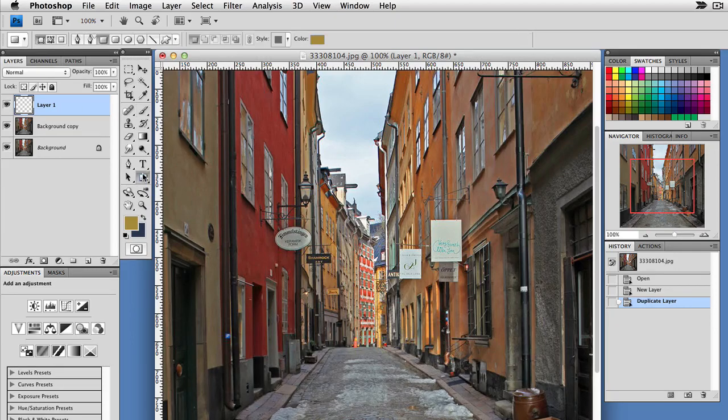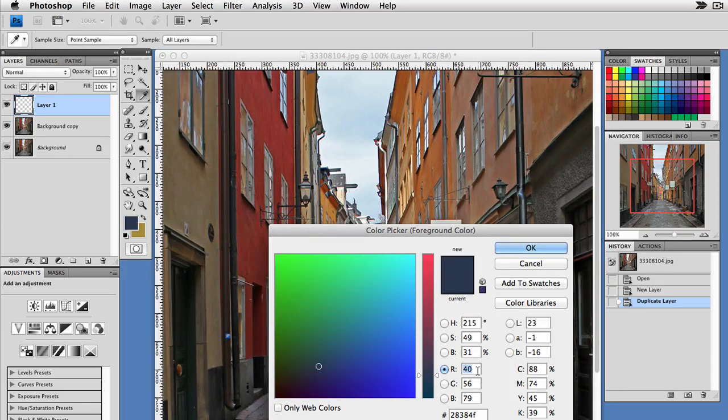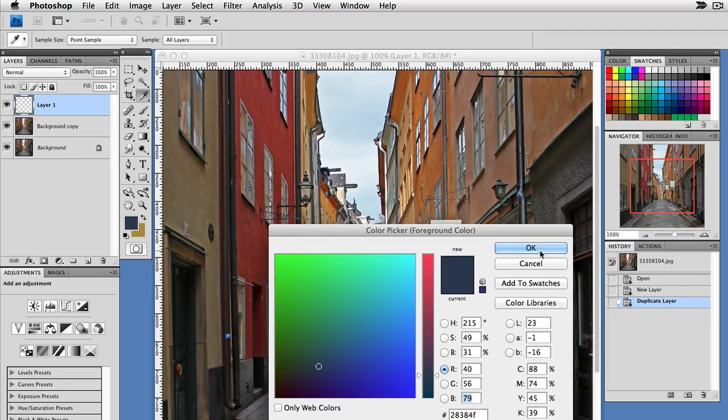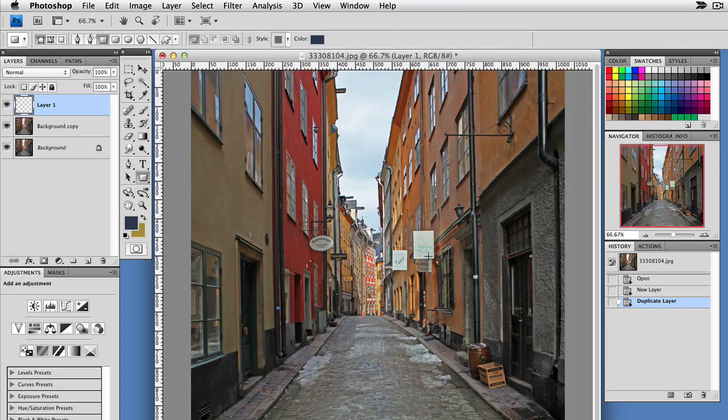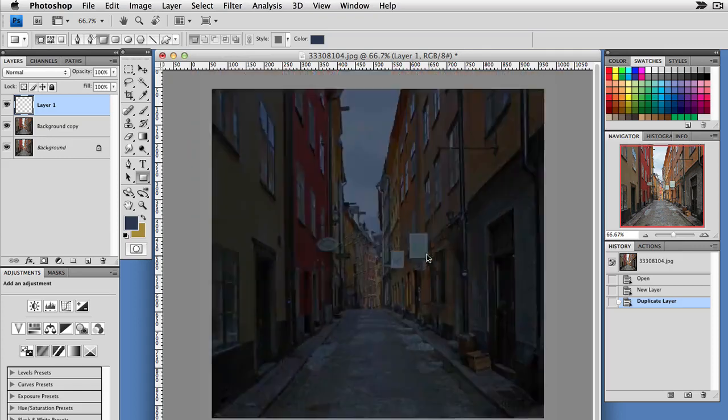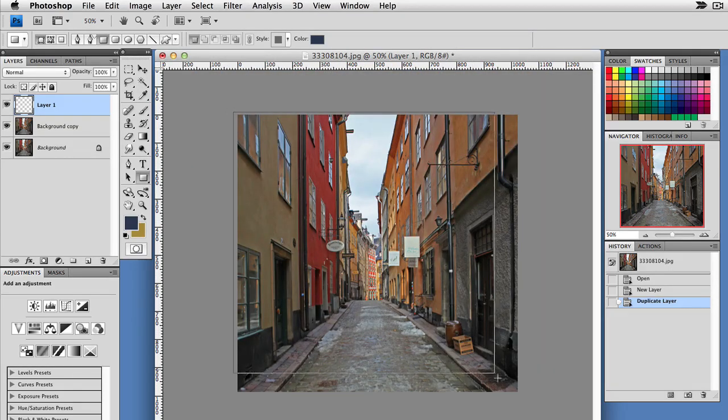Now I'll go back up here. I want to select the shape tool. The color I want for the foreground color is RGB 40, 56, 79. You can plug those in to get this particular color. This is going to create our night. So I'm just going to drag that over this.